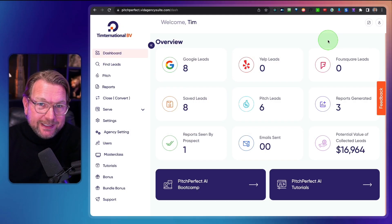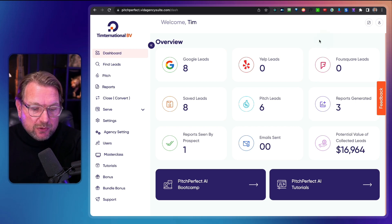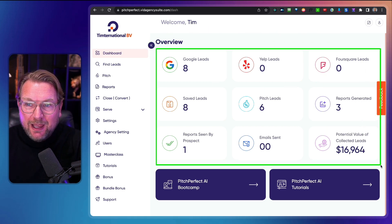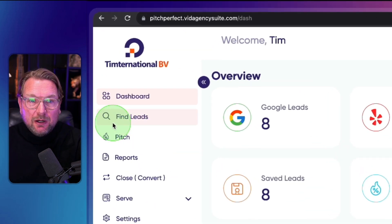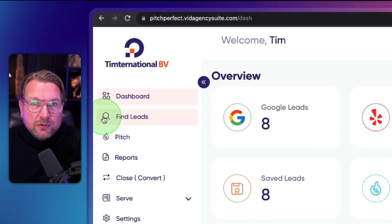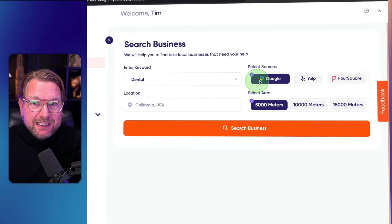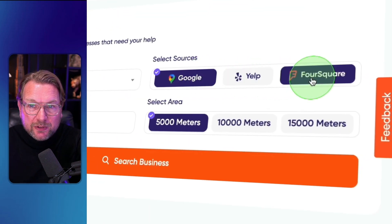Let's dive into this and let me show you what Pitch Perfect is all about. Right now I'm logged into the dashboard where you get an overview of your account and everything happening inside it. To get started, we're going to click on Find Leads where you can search for leads on Google, Yelp, or Foursquare.